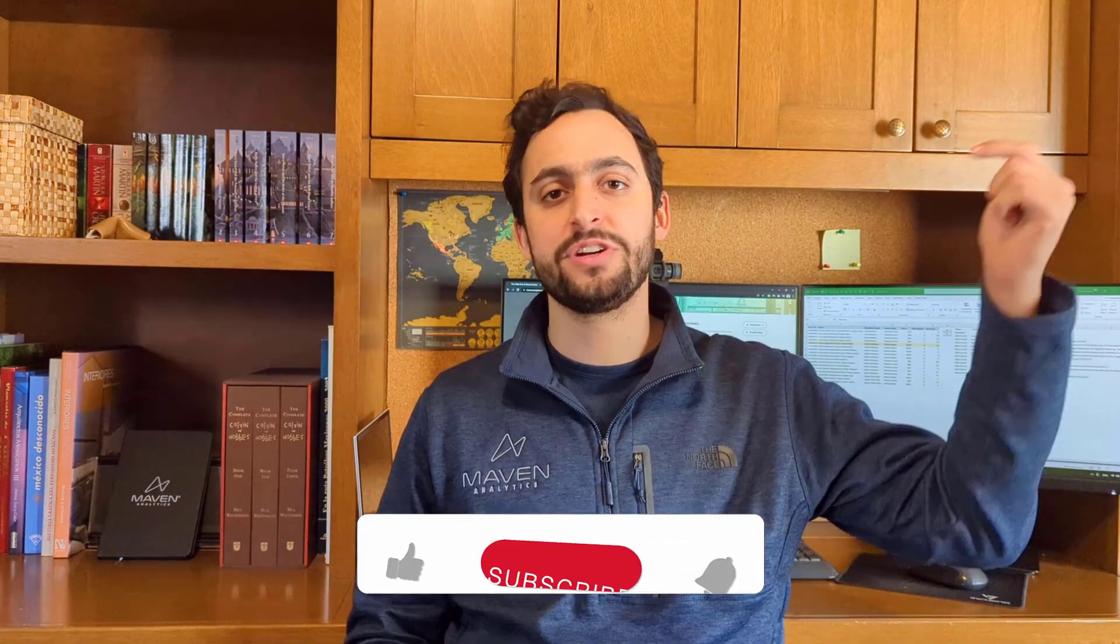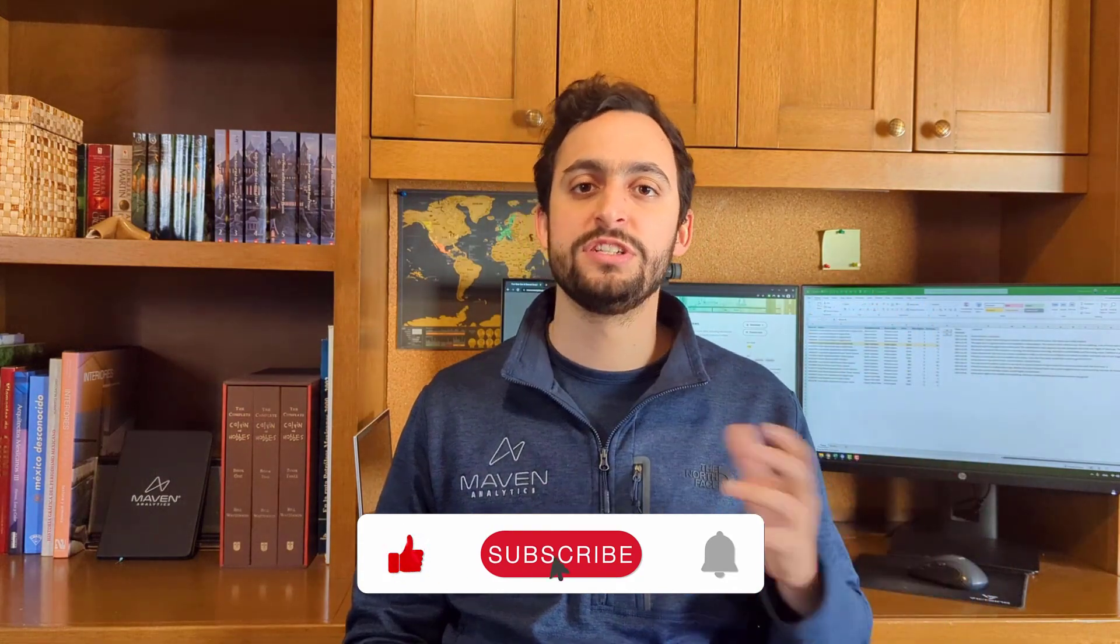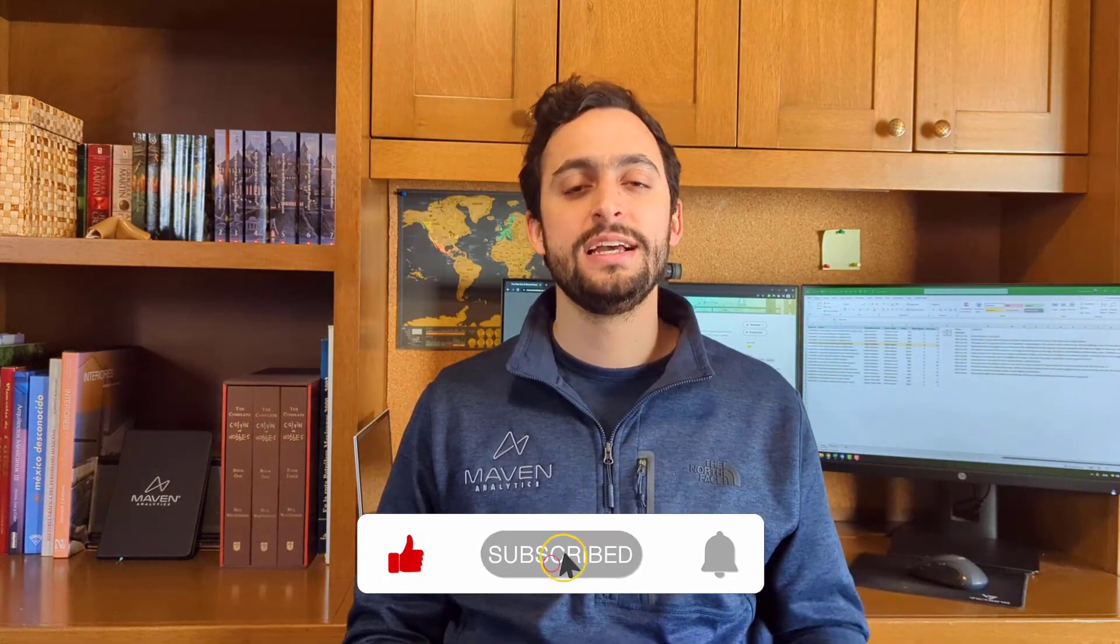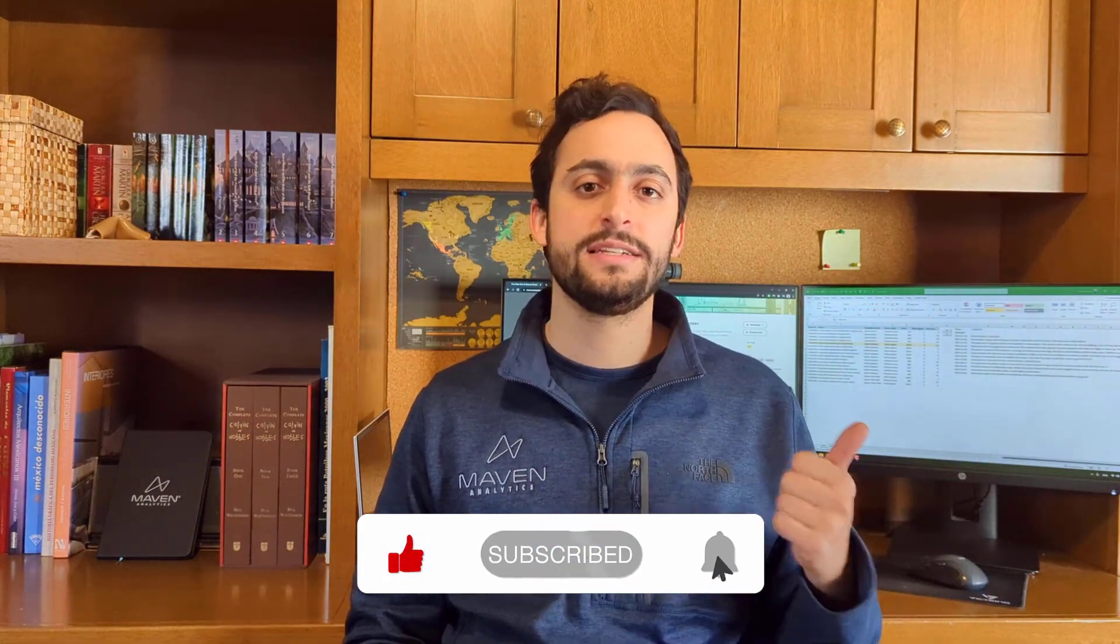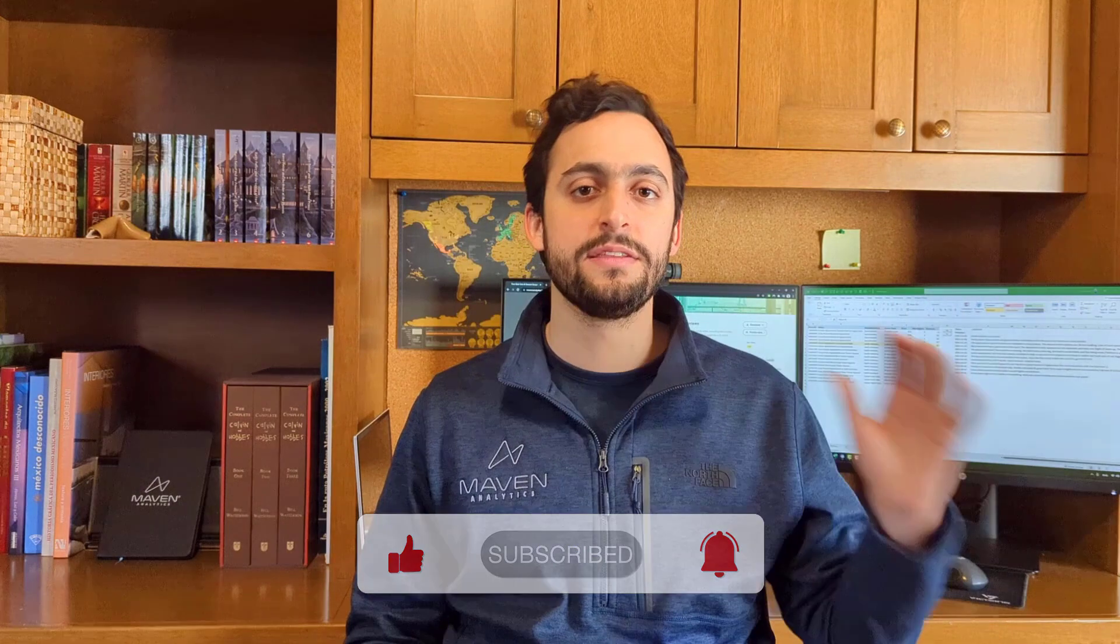So again, make sure to comment below if you have any questions or suggestions. And like and subscribe if you want to see more content like this one. Thanks for watching and see you guys in the next one.